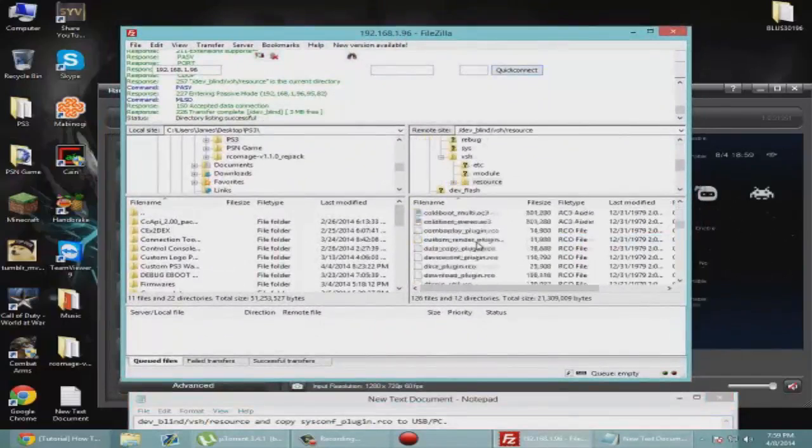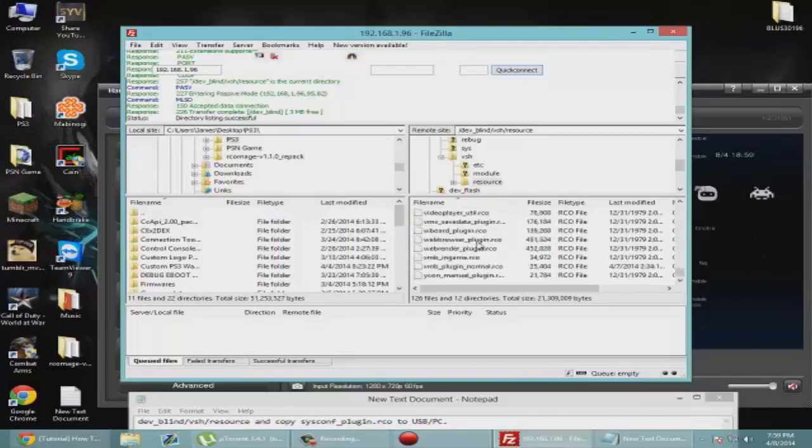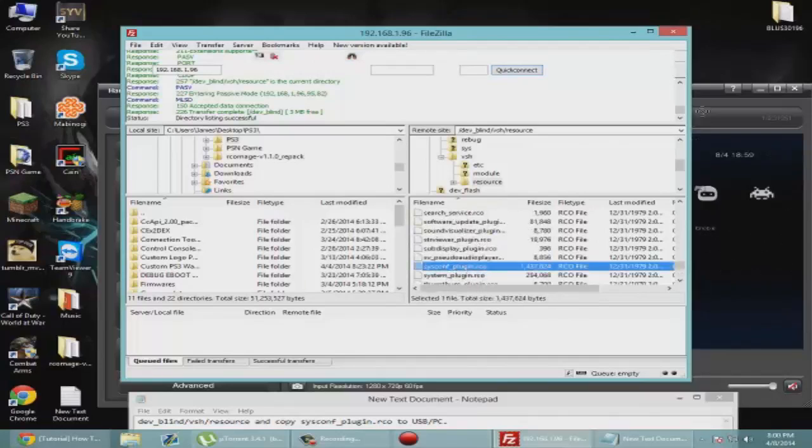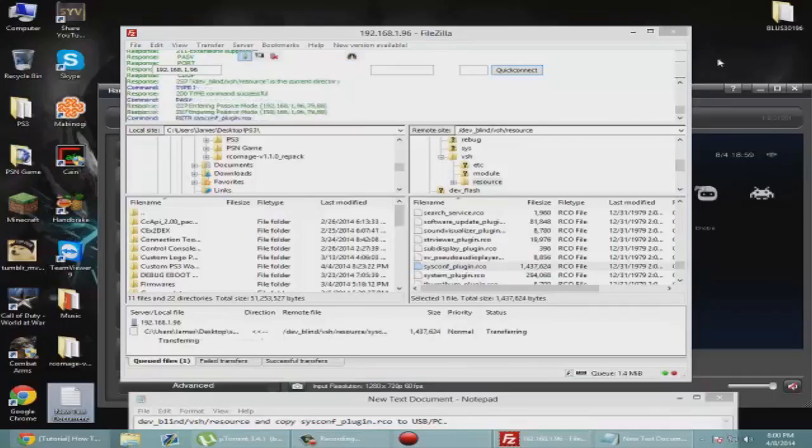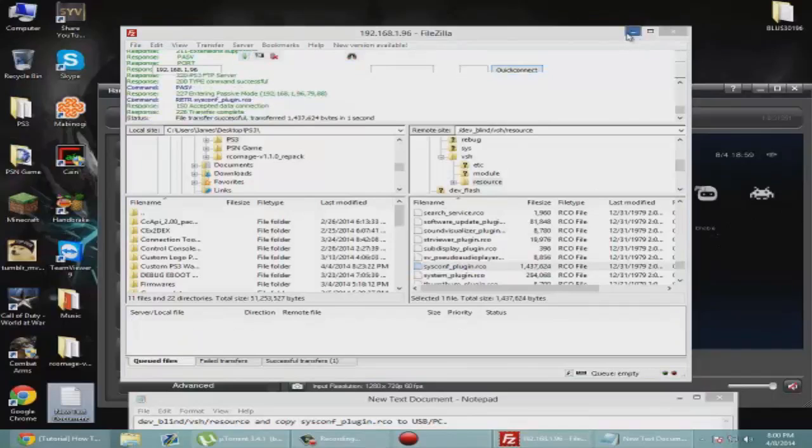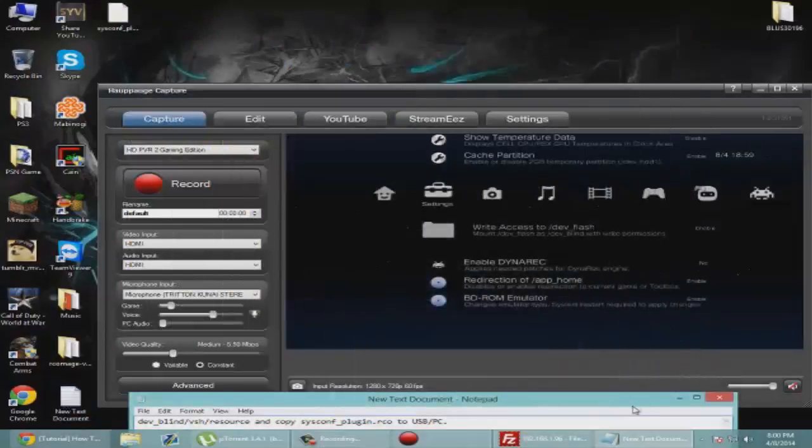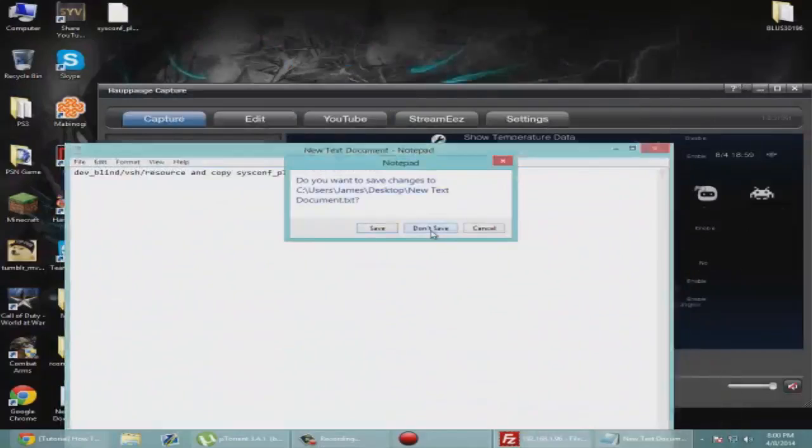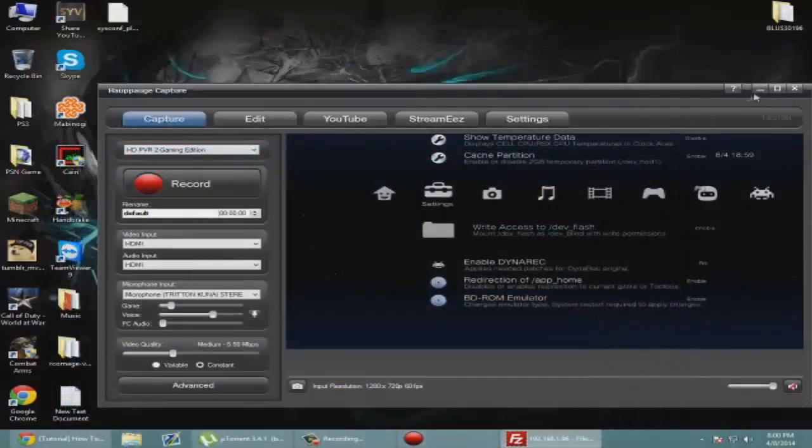We're going to go to vsh resource. Let's go back over, we need to go to S. Right here, this one is what you need. So just drag that to your desktop. All right, so now you can close out of that.